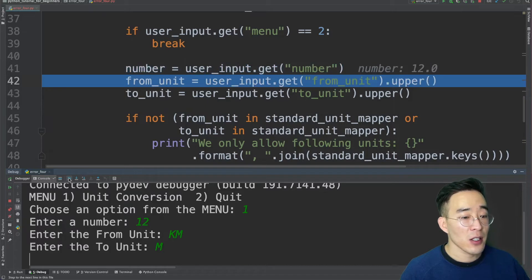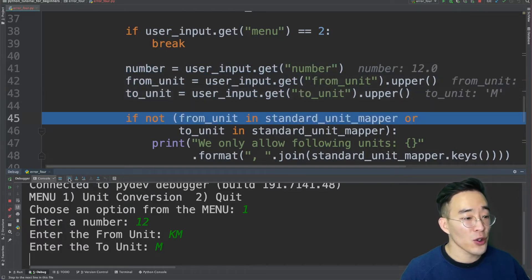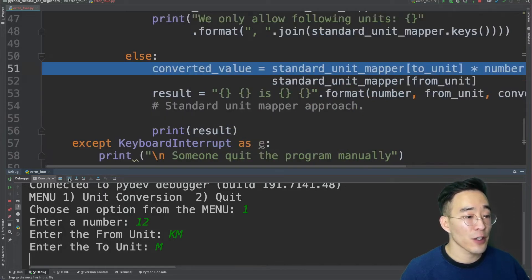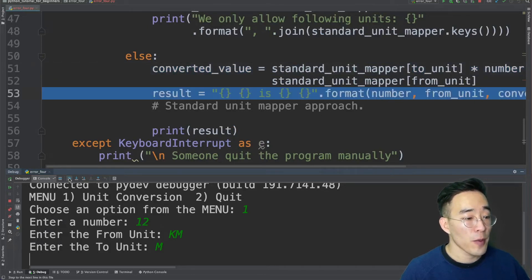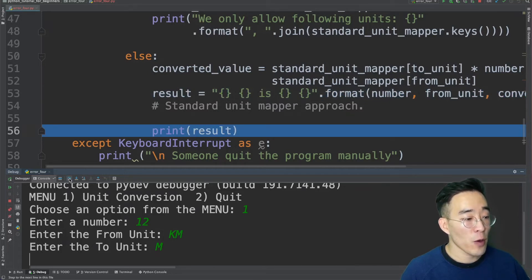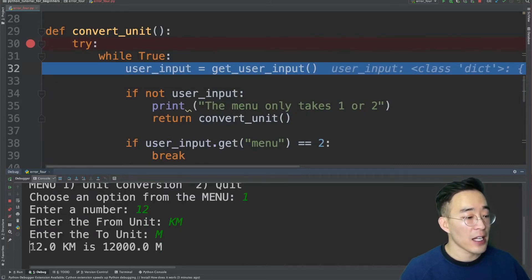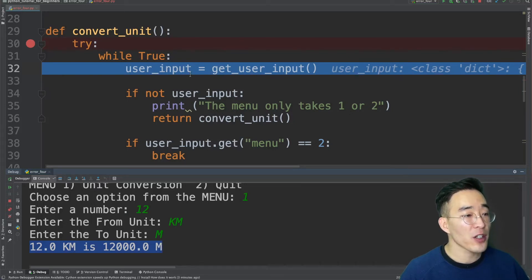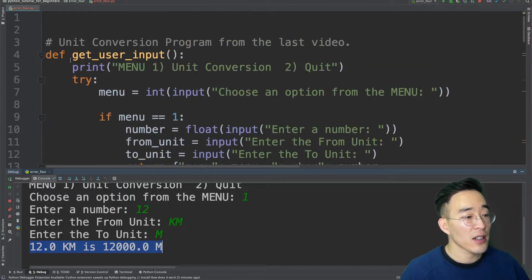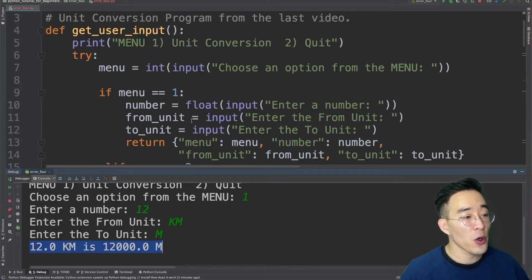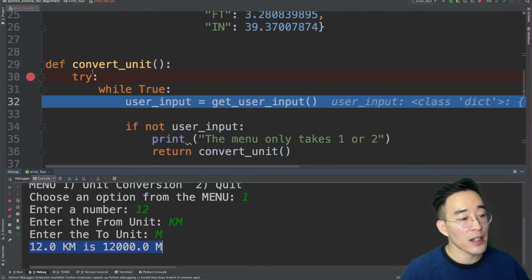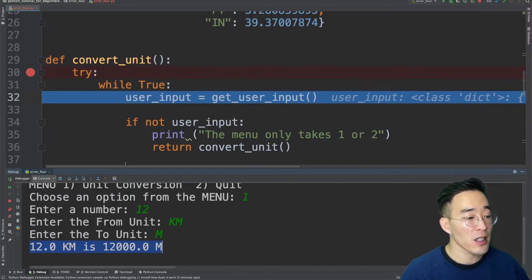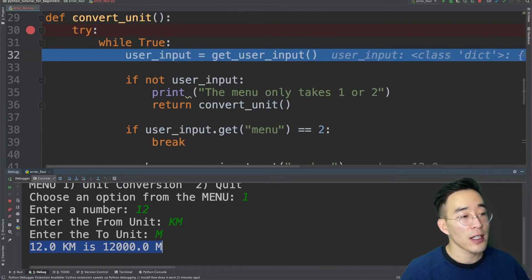Once the getUserInput function finishes, we proceed through the lines below by continuing to click step over. It moves to the next logical lines — getting number, from unit, and to unit from the user input variable, checking the if statement, entering the else block, performing the unit conversion, formatting the result, printing the result, and returning to the top of the while loop. The console shows the printed result with all the entered values. The step over starting point is determined by where you set the breakpoint — since we only set one breakpoint inside the convertUnit function, it doesn't enter getUserInput but steps through all lines of convertUnit.